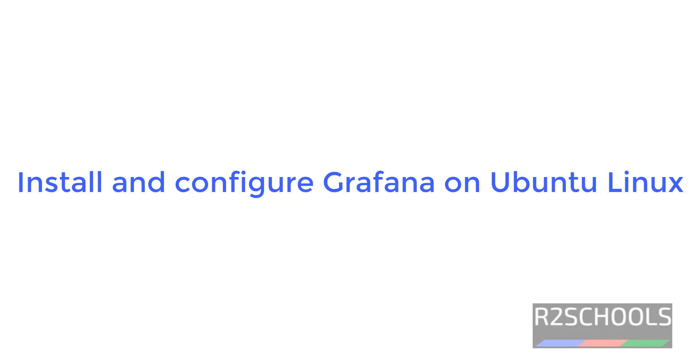Hello guys, in this video we will see how to install and configure Grafana monitoring tool on Ubuntu Linux. Grafana is an open-source monitoring tool.